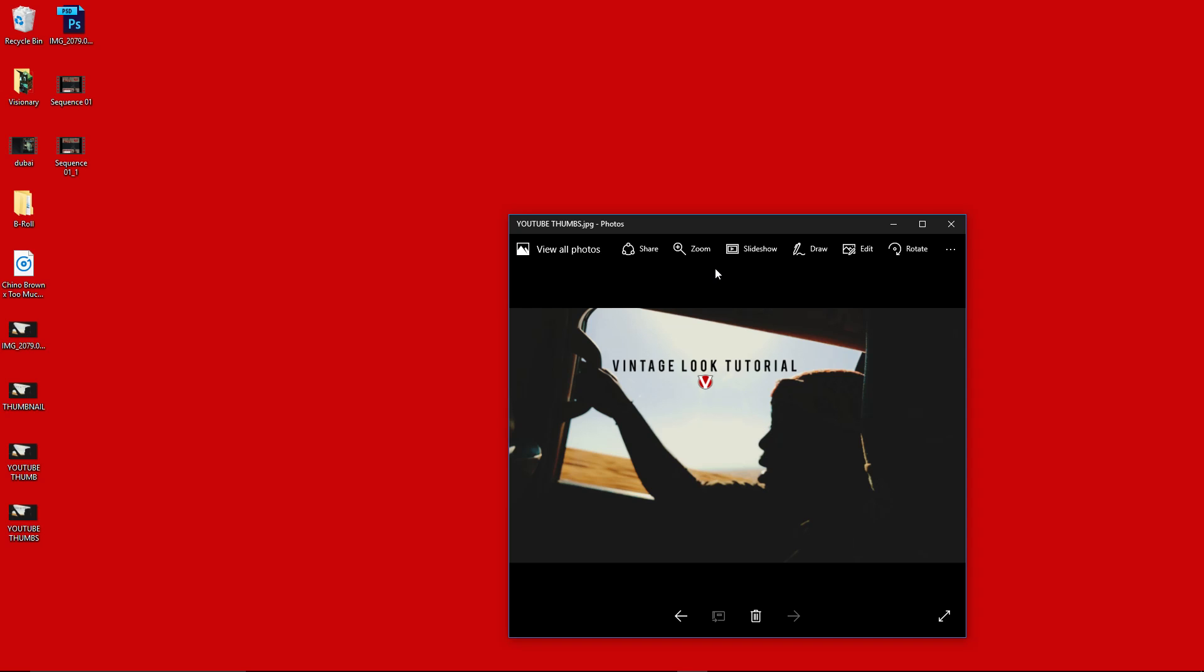You can do everything in Adobe Premiere Pro. It's Joey Papers, man. Future proof, stay blessed, peace.